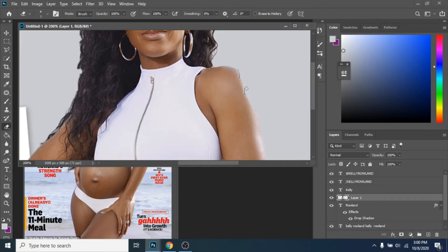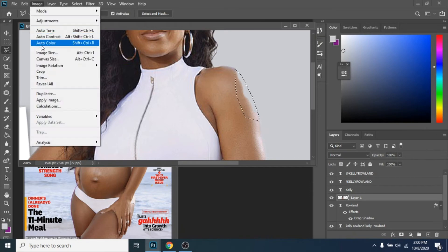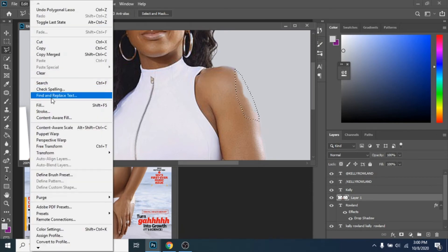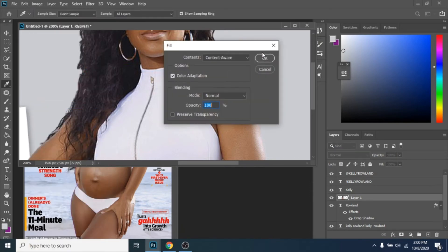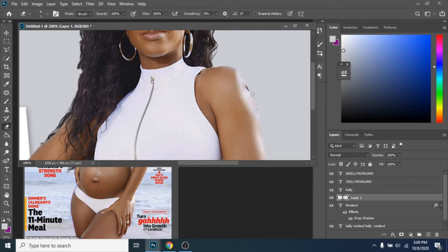In my case, I have to make some adjustments. I select the part where it should be her arm, I go to Edit, Fill, content aware, and erase again with Erase tool.